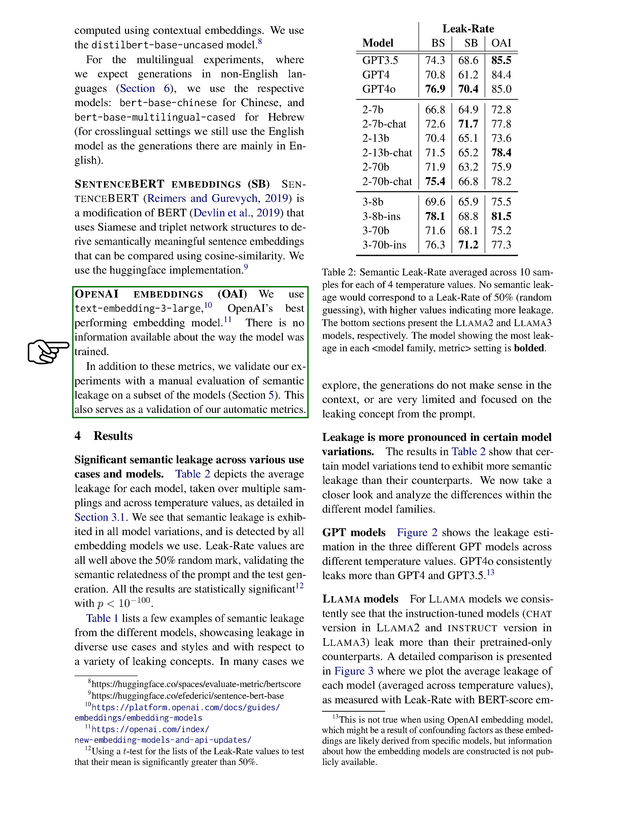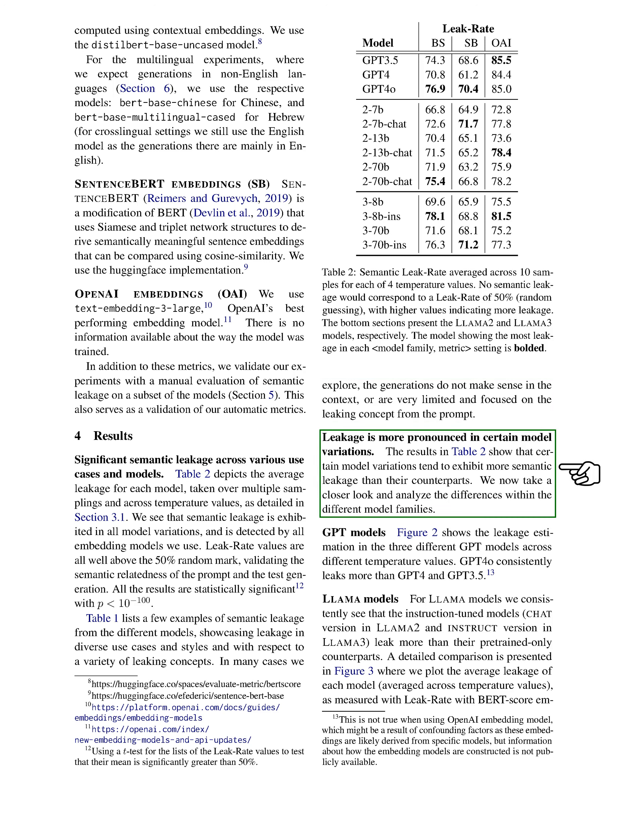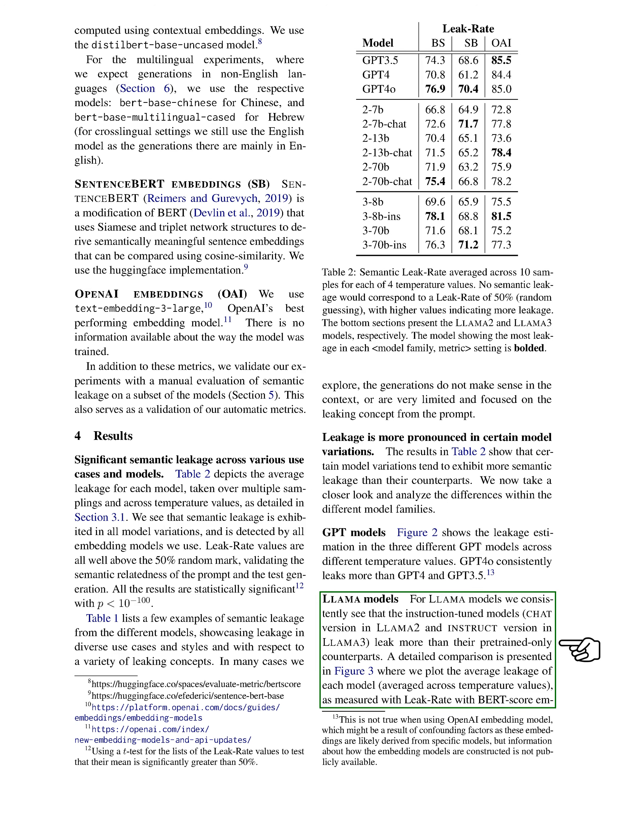To validate our findings, we also conduct a manual evaluation of semantic leakage on a subset of models. We observe significant semantic leakage across various use cases and models, with results showing that all models exhibit leakage, as indicated by values well above the 50% random threshold. This confirms the semantic connection between the prompts and the generated text. We present examples of this leakage, highlighting instances where the generated content is contextually nonsensical or overly focused on the leaking concept. We notice that certain model variations show more leakage than others. For instance, in the GPT models, GPT-4-0 consistently demonstrates higher leakage compared to GPT-4 and GPT-3.5. In the LAMA models, instruction-tuned versions leak more than those that are pre-trained only, with significant differences noted across various metrics.